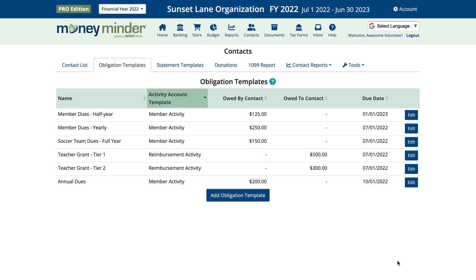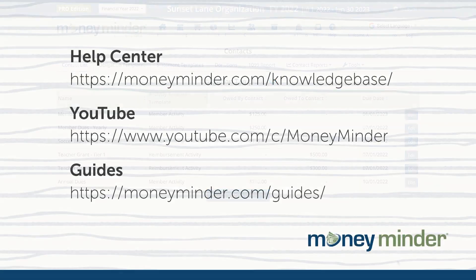You can learn how to apply it to a contact or a group of contacts by clicking on the link below this video. To get more help on this or other topics, subscribe to our YouTube channel for more videos.